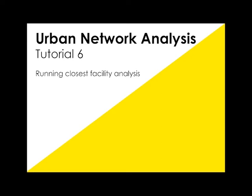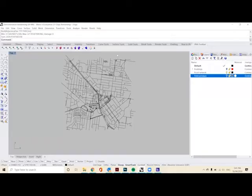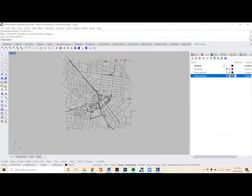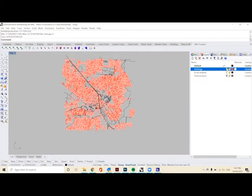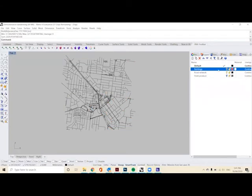Welcome to this urban network analysis tutorial where we look at running the closest facility analysis. What we want to do is have open our Rhino file that we've set up in our previous tutorials, with the networks that we got from OSM or pedcatch, as well as our fresh produce layer and our buildings layer.